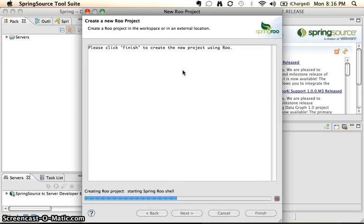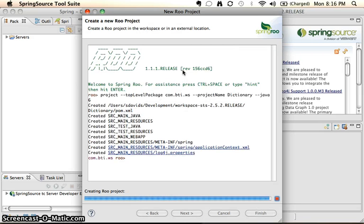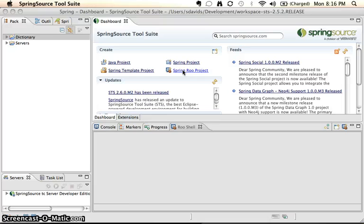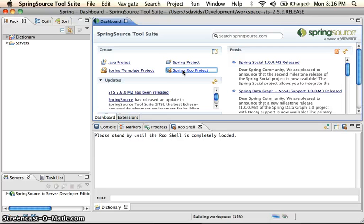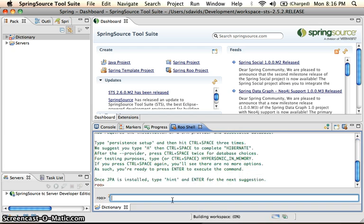And what's going to be happening is the Spring Roo shell will be running in the background. And what that'll do, it'll actually create files for us as we go. So what Roo wants us to do is always type hint to get a hint as to what to do next.